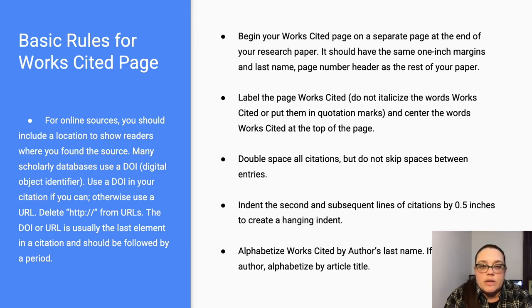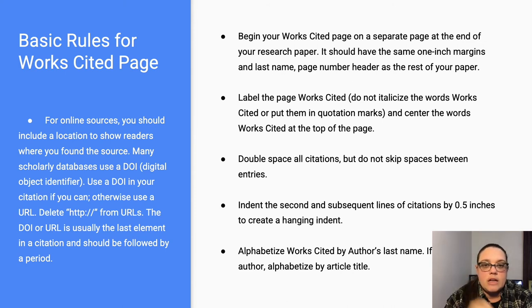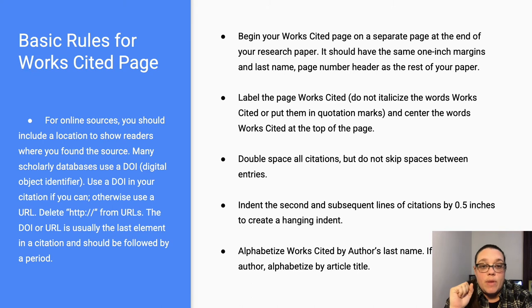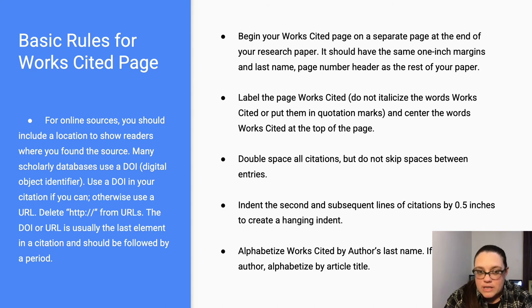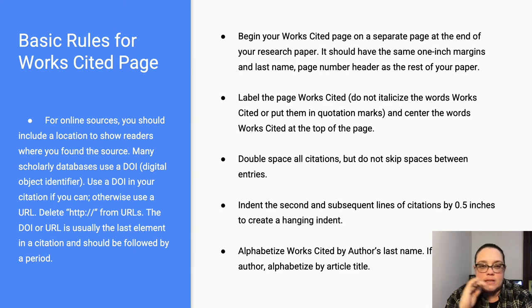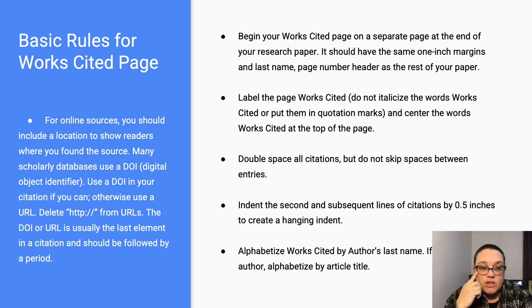You'll need to make sure you're beginning your works cited page on a separate sheet at the end of your paper. It should have the same one-inch margins, same heading, and the page number header as the rest of your paper — so it should be last name and then the page number. You can insert page numbers in whatever word processor program you use, usually on the insert tab. Label the page 'Works Cited' — that's the title.